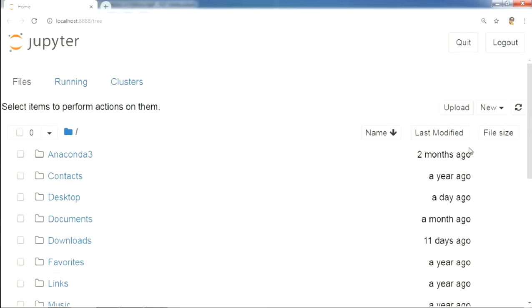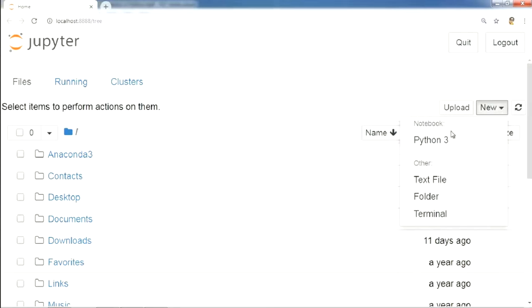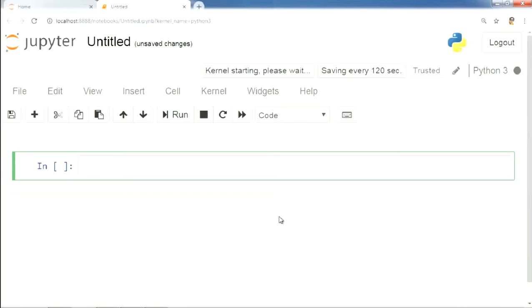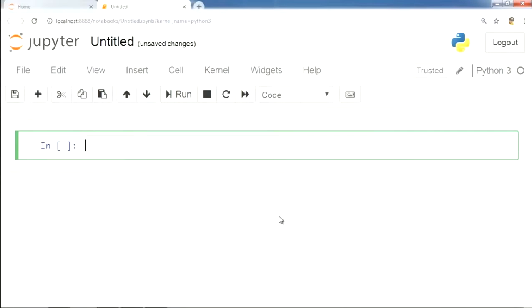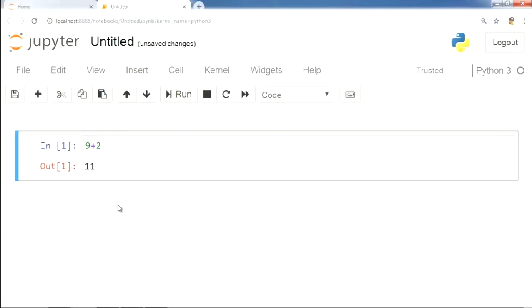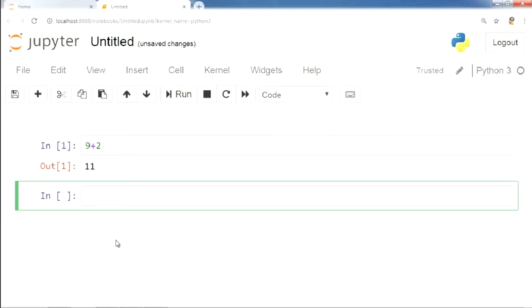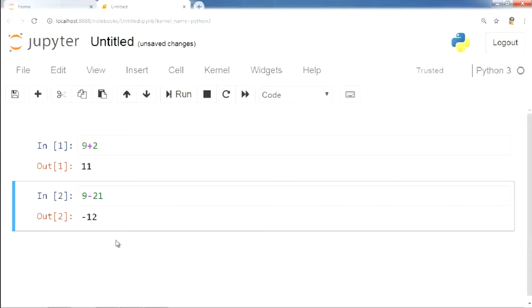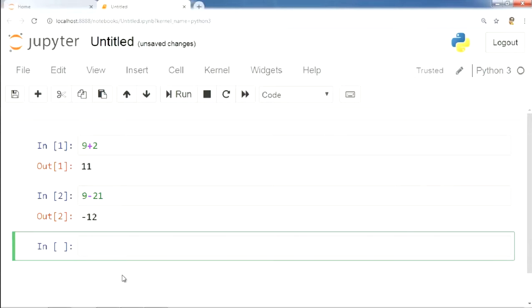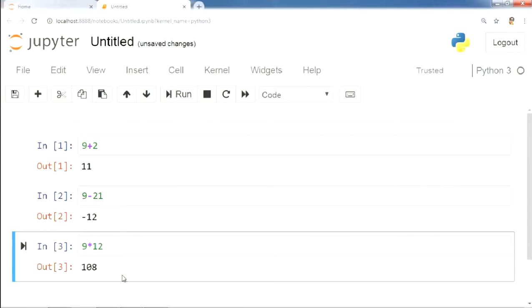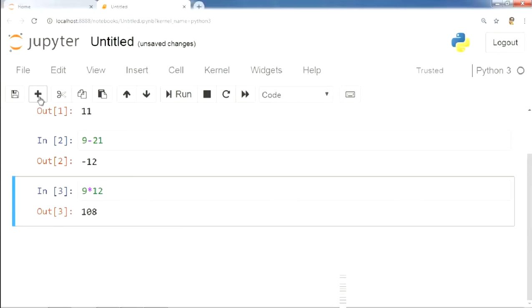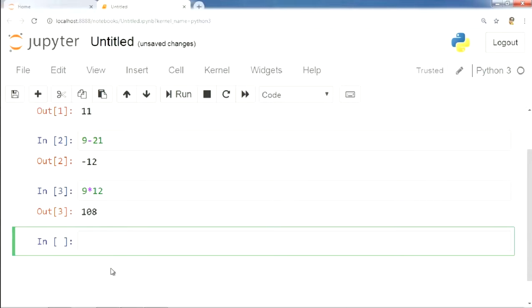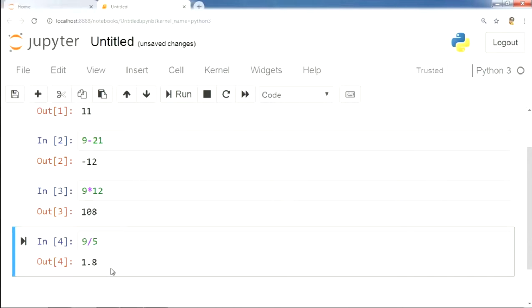Using Python to perform these calculations is really simple. Just like you type in a calculator, you can type regular arithmetic expressions in Python and get answers. 9 plus 2 gives us 11, 9 minus 21 gives us minus 12, 9 into 12 gives us 108, and 9 divided by 5 gives us 1.8.